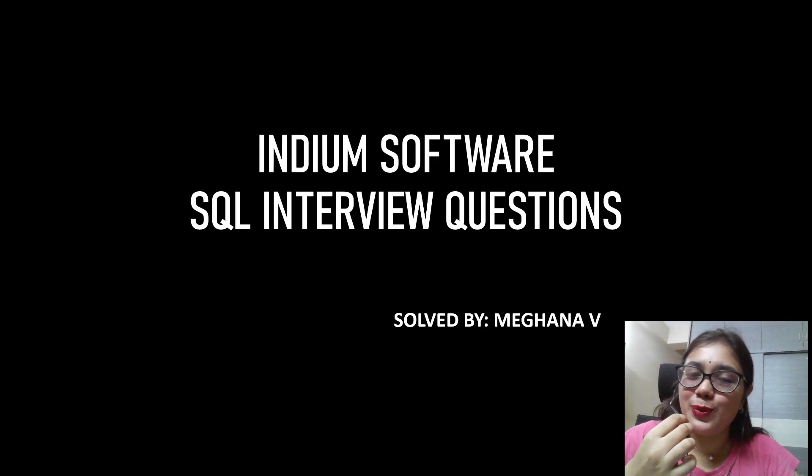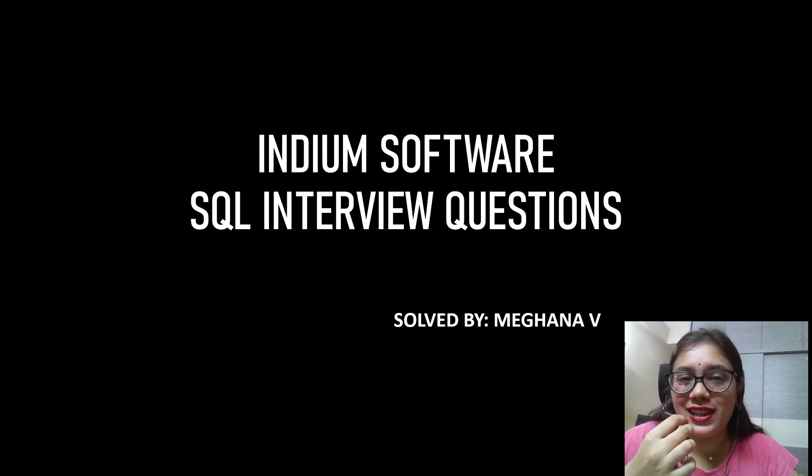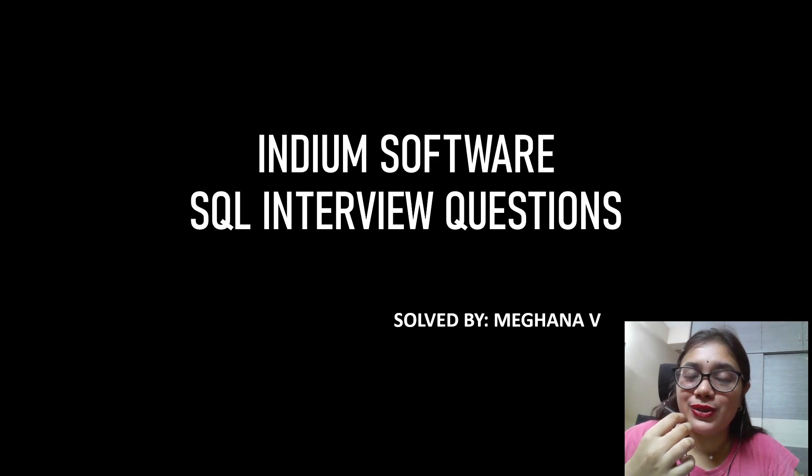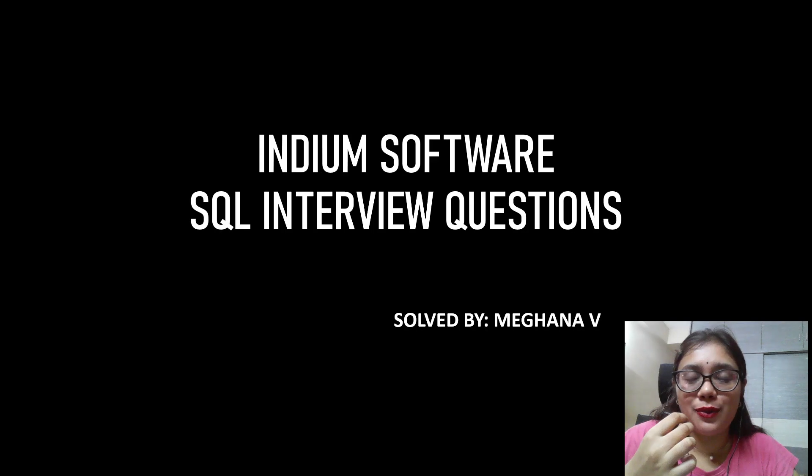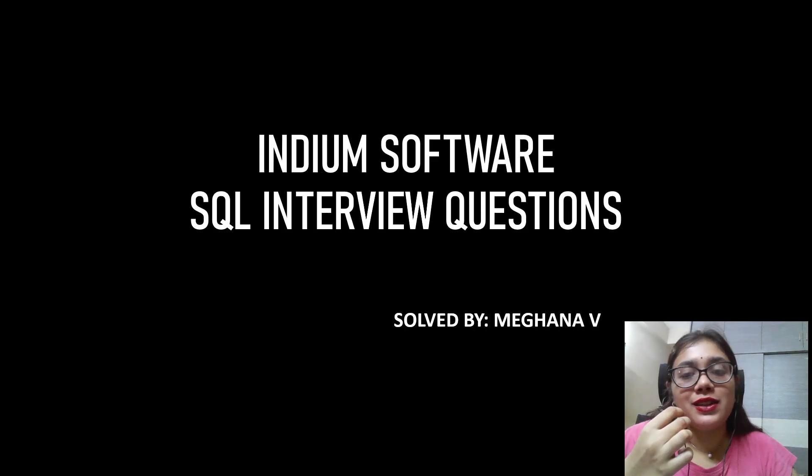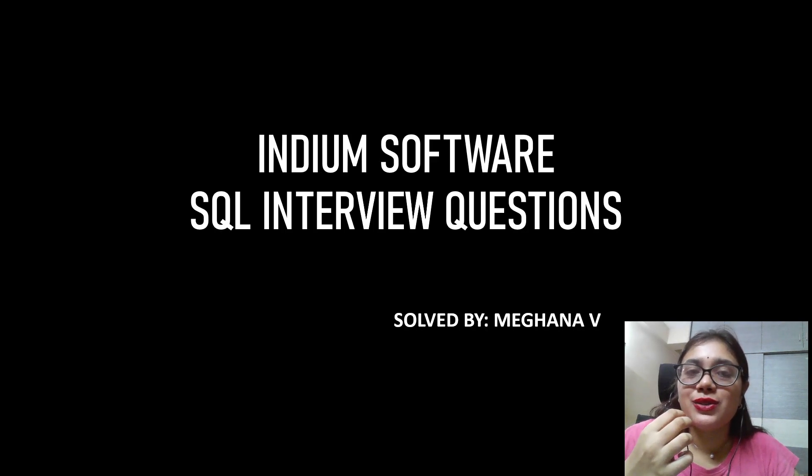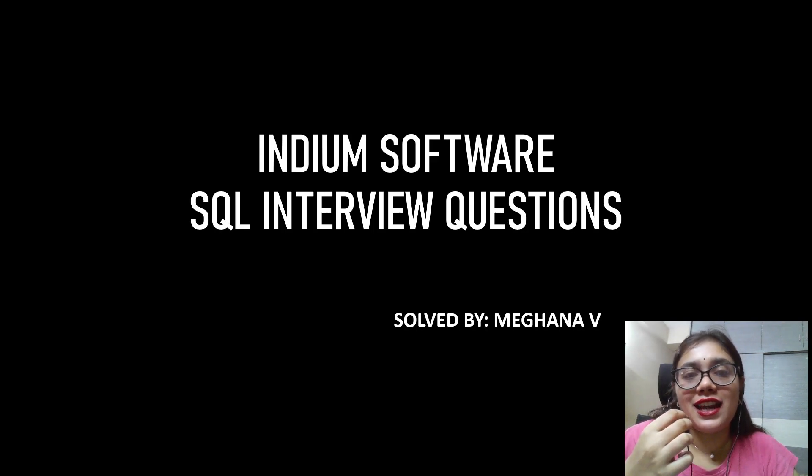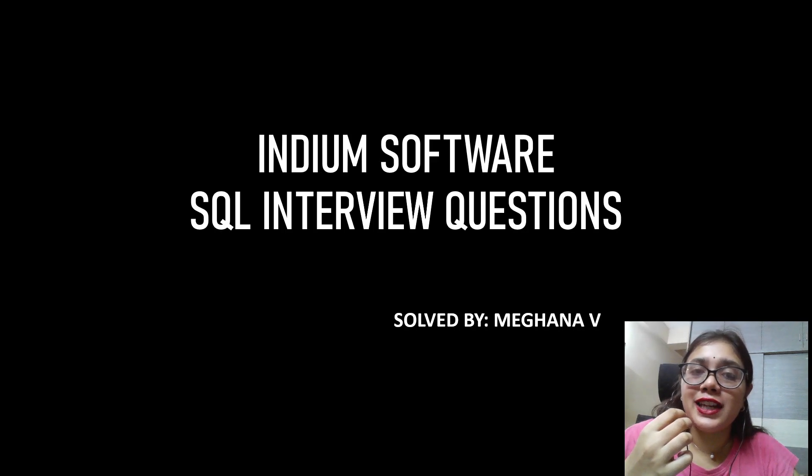Hello guys, hope you all are doing well. So today I'm here bringing you the Indium Software SQL interview questions. So I had recently attended the interview for data analyst position at Indium Software and I had shared the video of the SQL coding questions of round one.